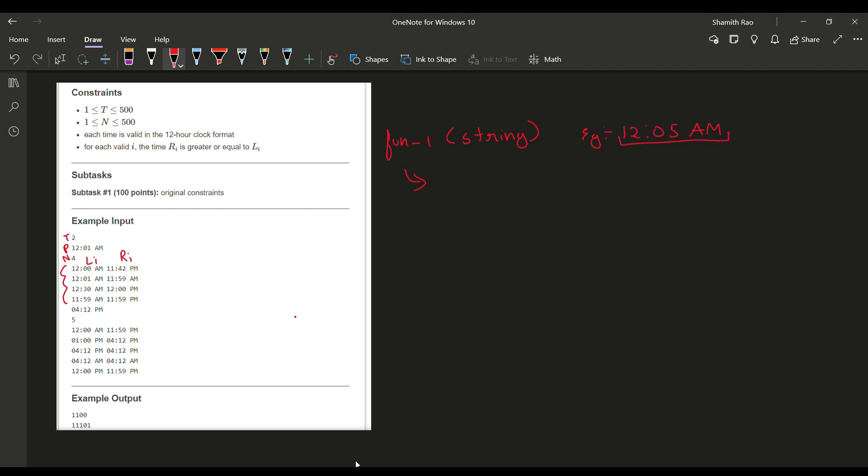It will be returning a double value. The double value will be of this sort: for example, if the input string is 12:05 AM, the double value will be 0.05. If the input string is something like 02:09 PM, the double value will be 14.09.